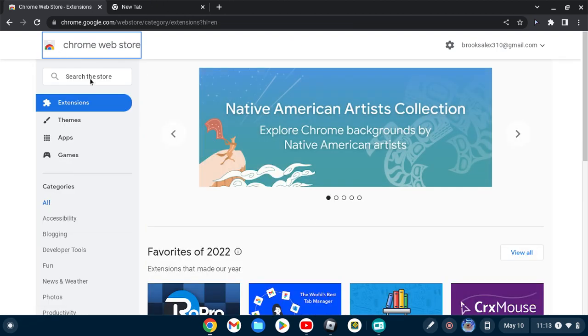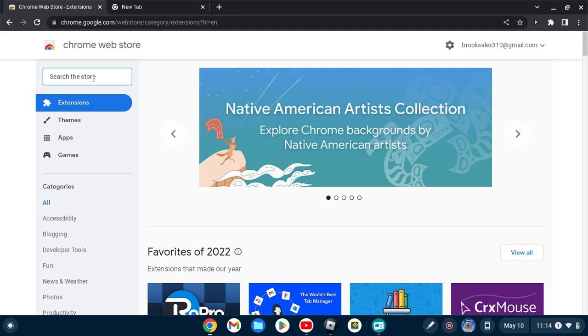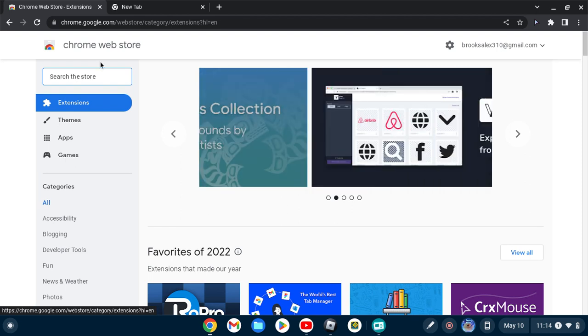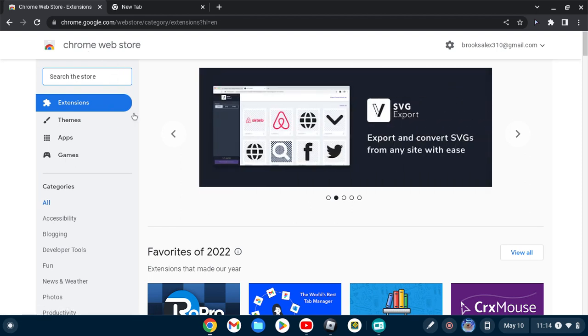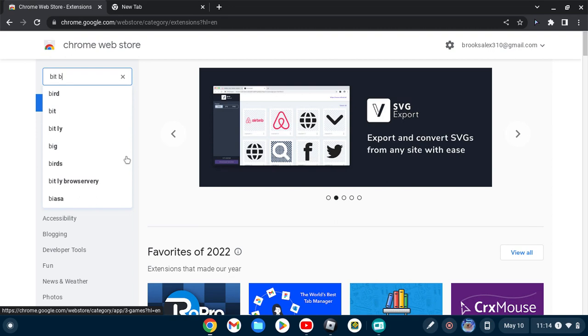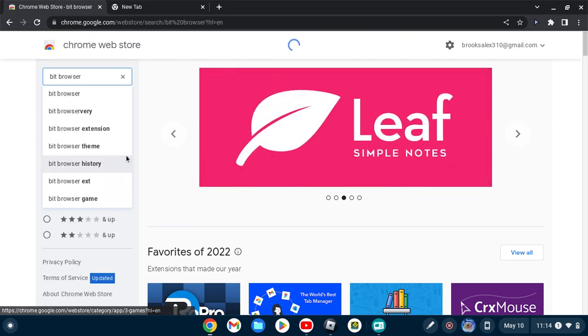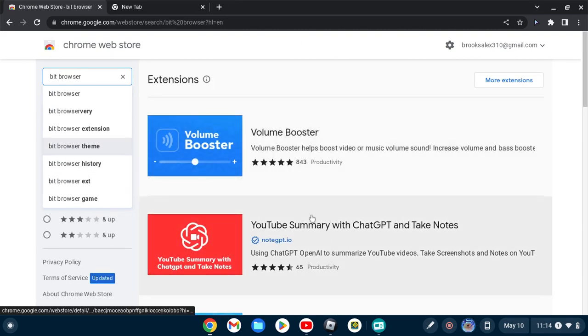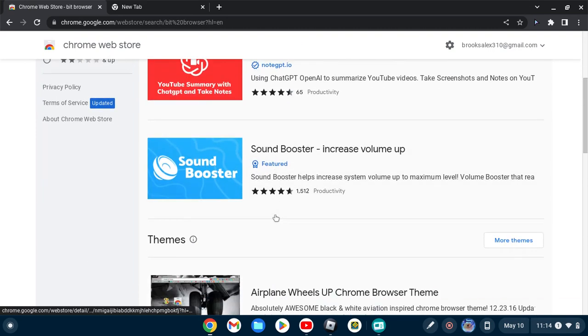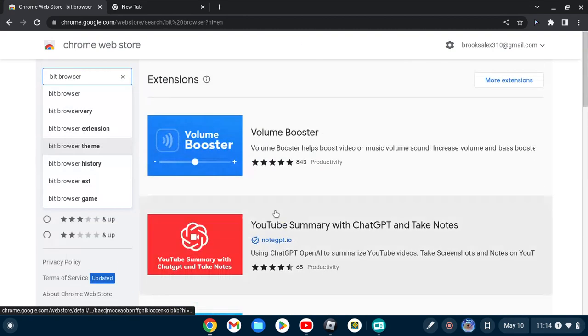Also, if you have GoGuardian and your teacher or administrator doesn't block Chrome Web Store stuff, you can get... hang on, where is it?